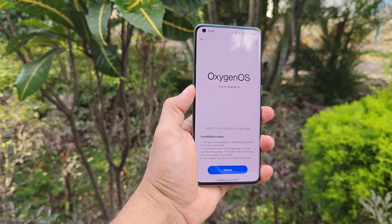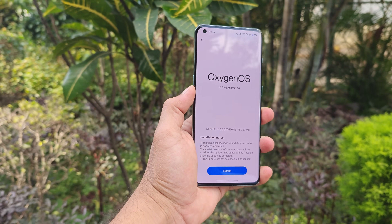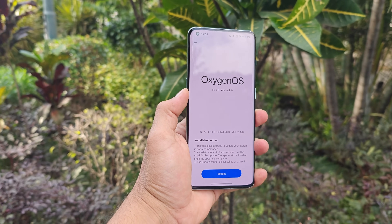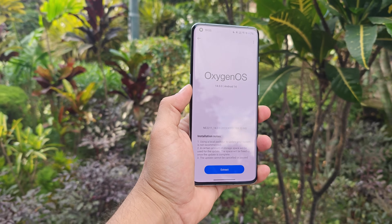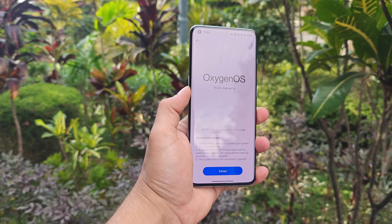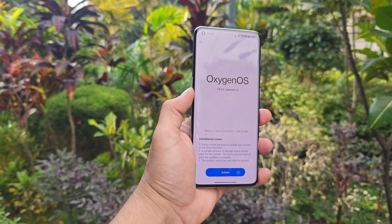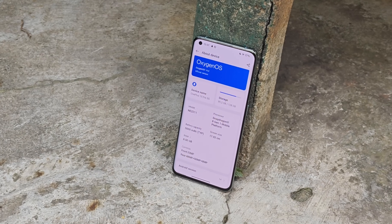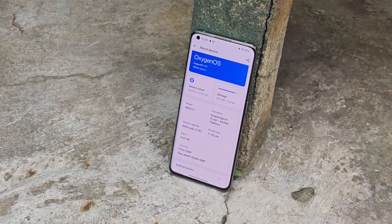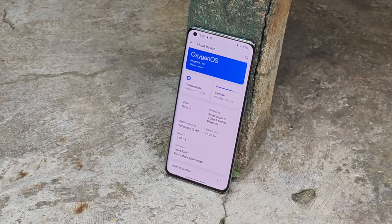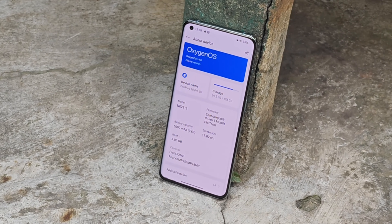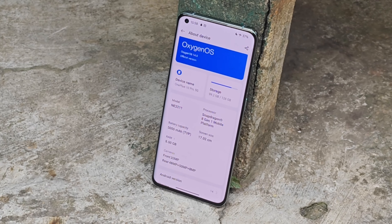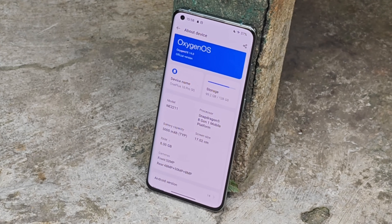Hello guys, welcome back to yet another video. OnePlus 10 Pro also joins the lineup of Android 14. Today OnePlus 10 Pro has received the stable build of OxygenOS 14, and in this video we'll talk about every change OnePlus 10 series users will see after the OxygenOS 14 update. Without wasting any more time, let's get started.